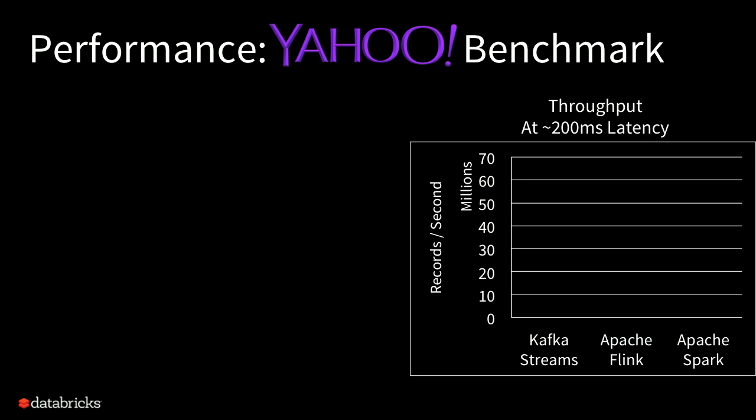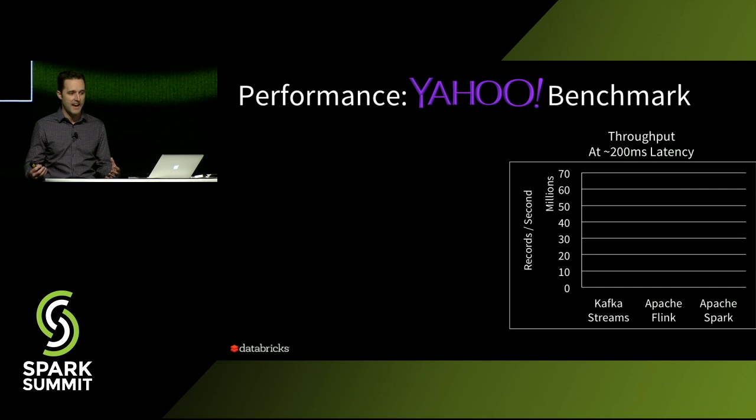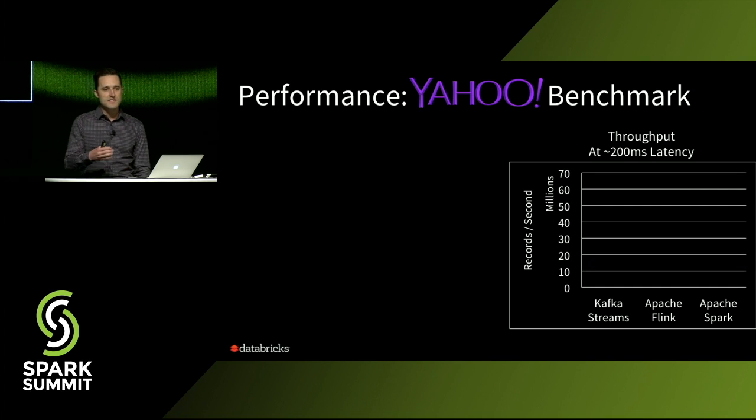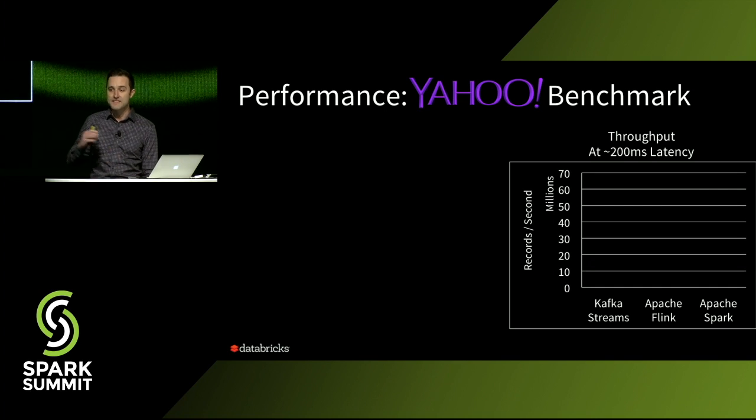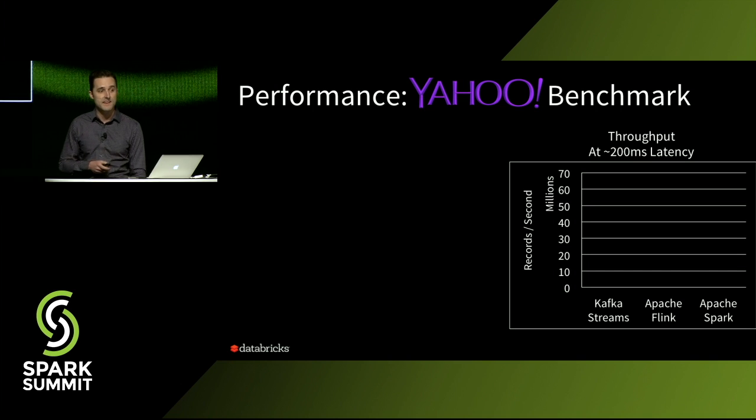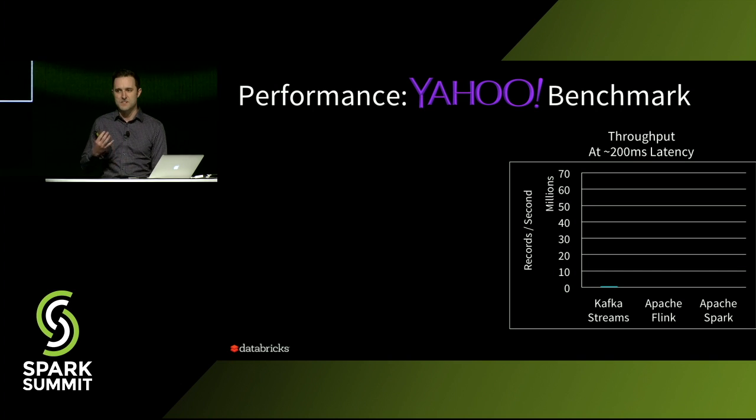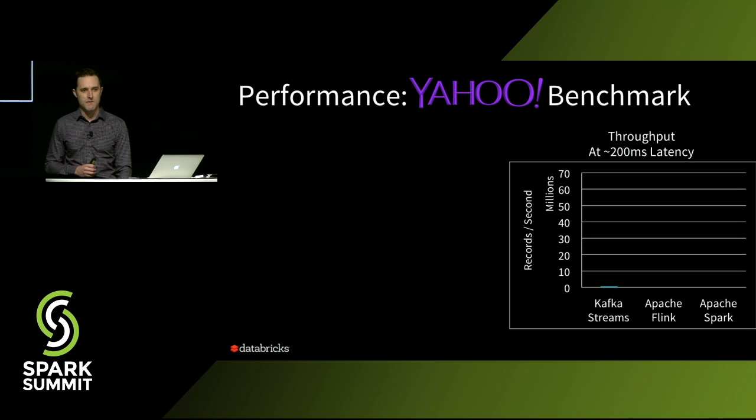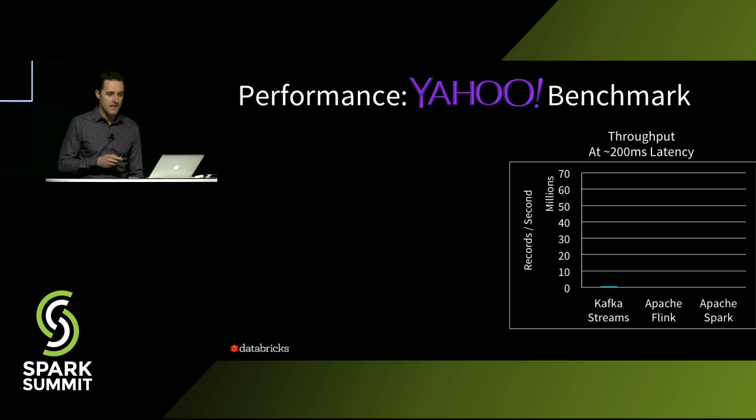Now, these highly productive APIs don't mean that you have to sacrifice performance. So we took the same benchmark, and we ran it on clusters of equal size, and we tried to see where each system maxed out and where the latency started to spike. And so with Kafka Streams, we were able to get it up to 700,000 records per second, which is pretty good.